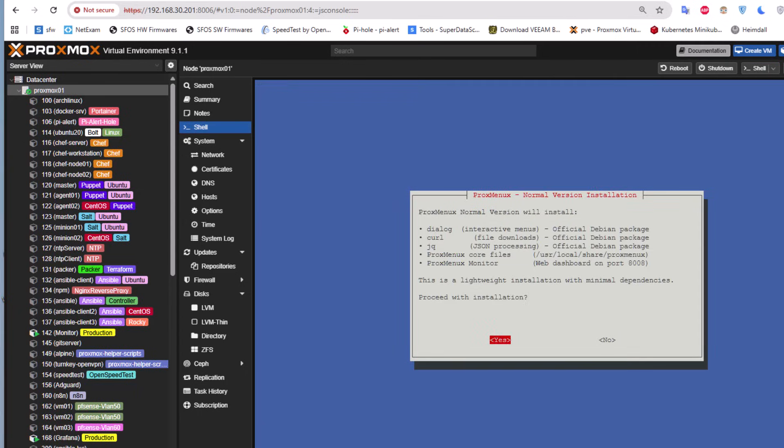Here we go, we have the Proxmox normal version which will install the dialogue, which is interactive menus. It will also install curl, which is under official Debian packages.